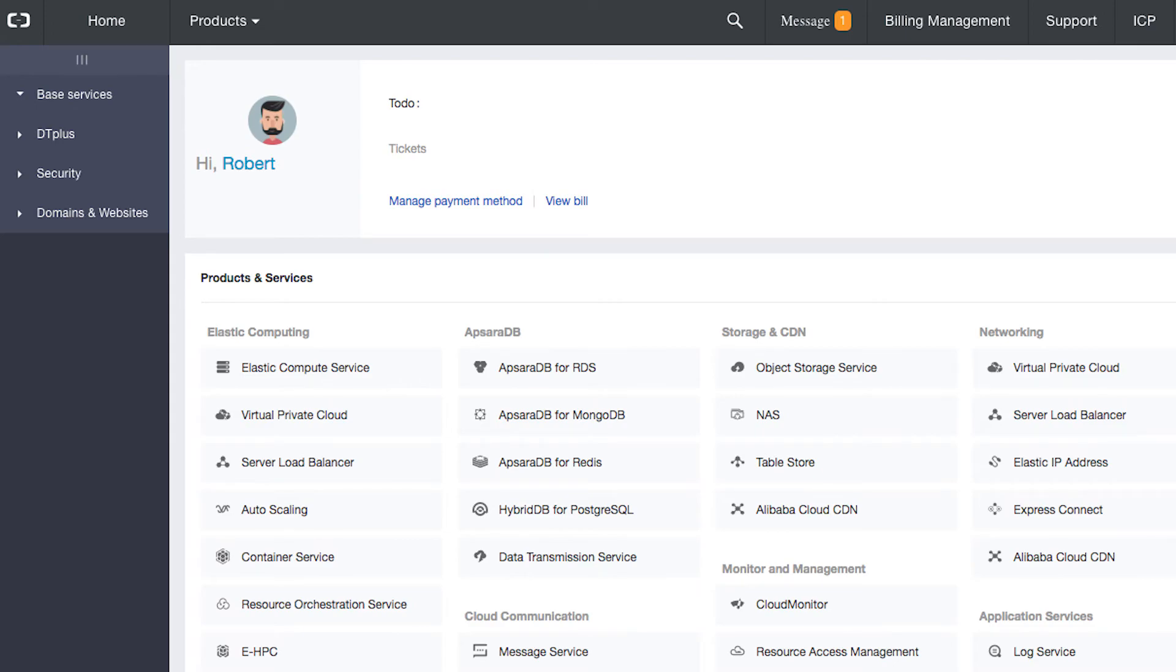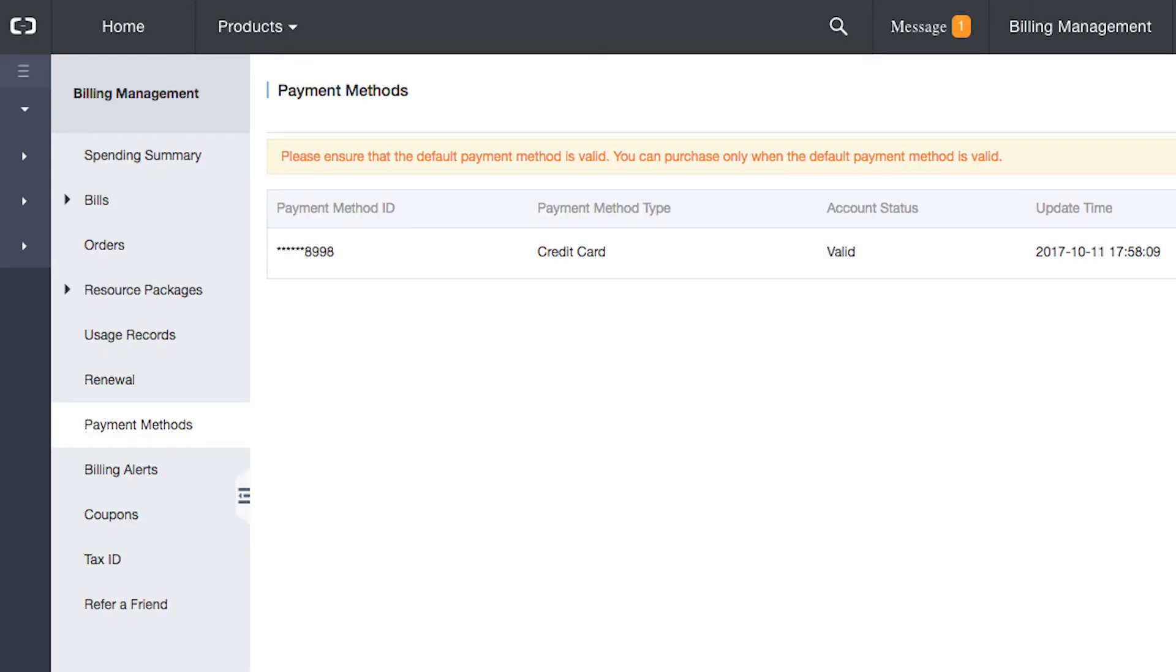Click on the payment methods link to ensure that you have a valid payment method on file. Without one, you won't receive the free $300. In this instance, the PayPal account has been successfully validated, so Alibaba Cloud will automatically credit the $300 to our account.